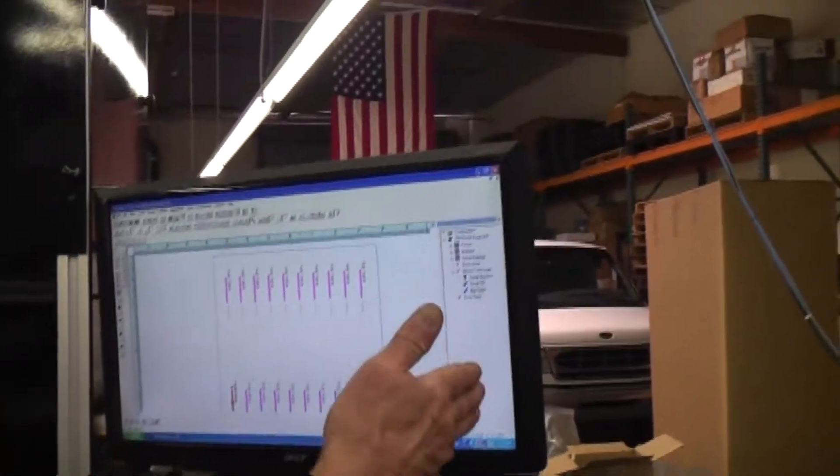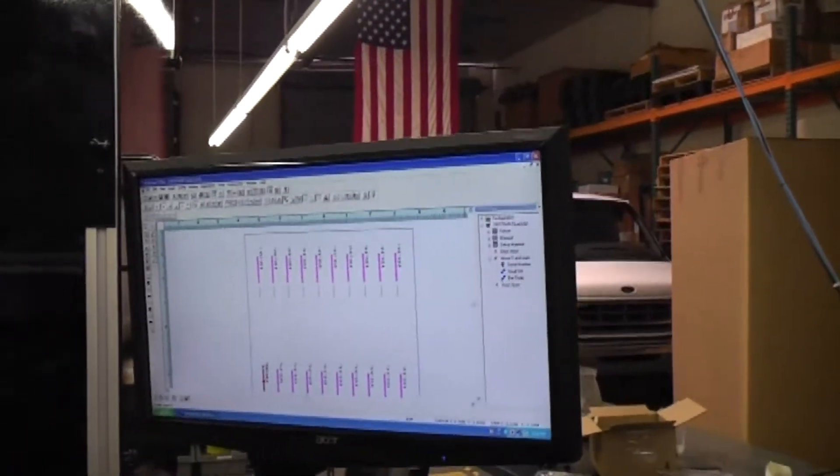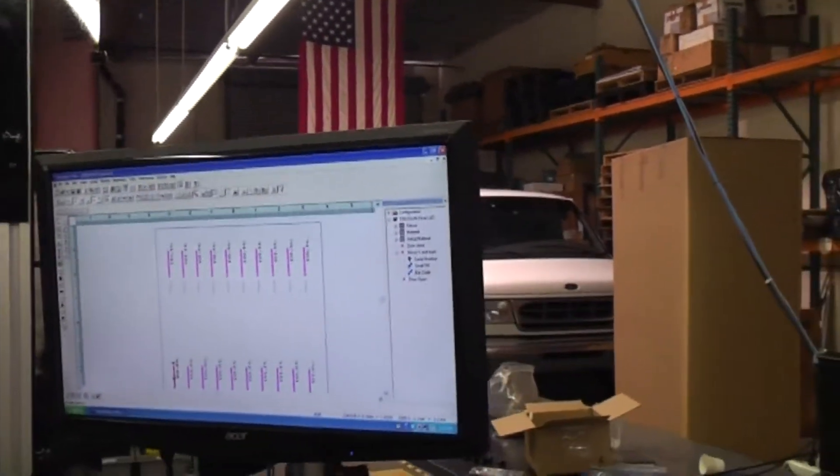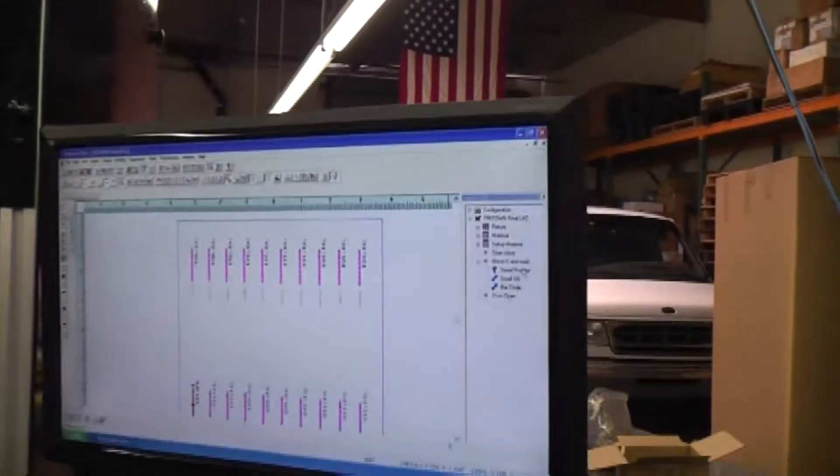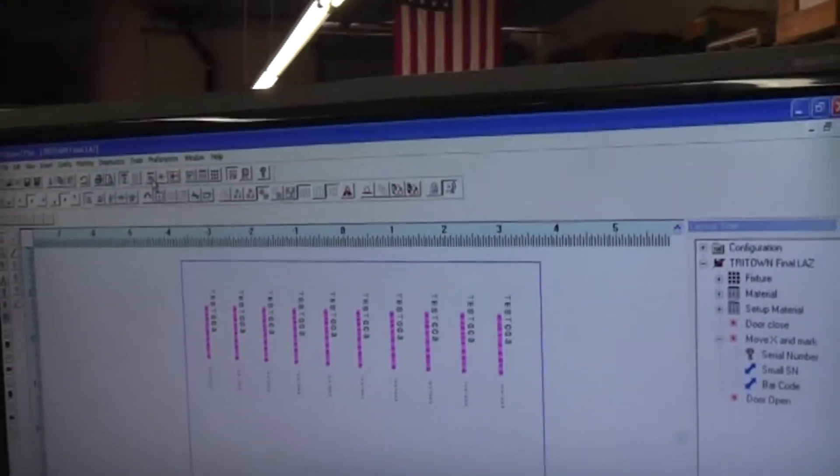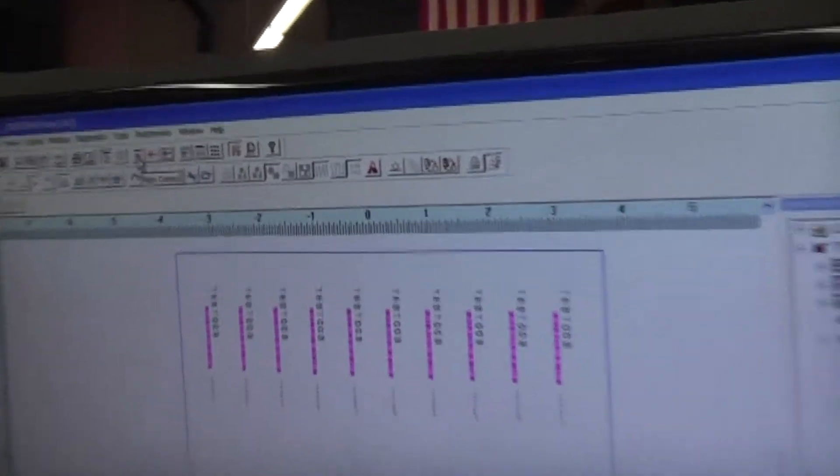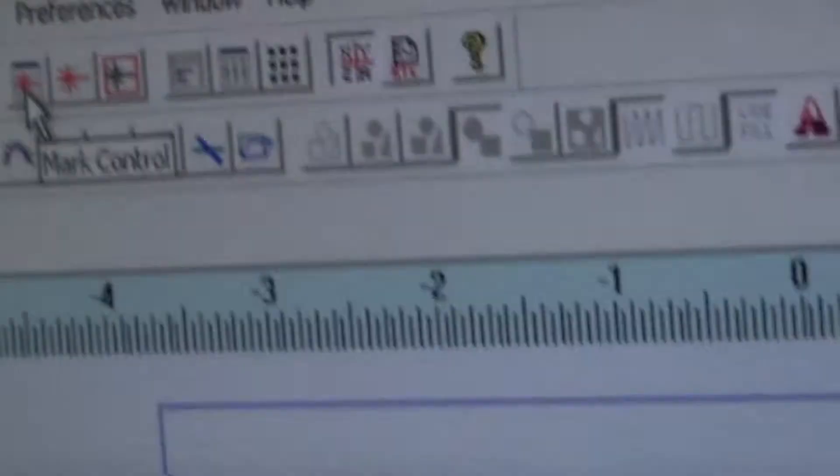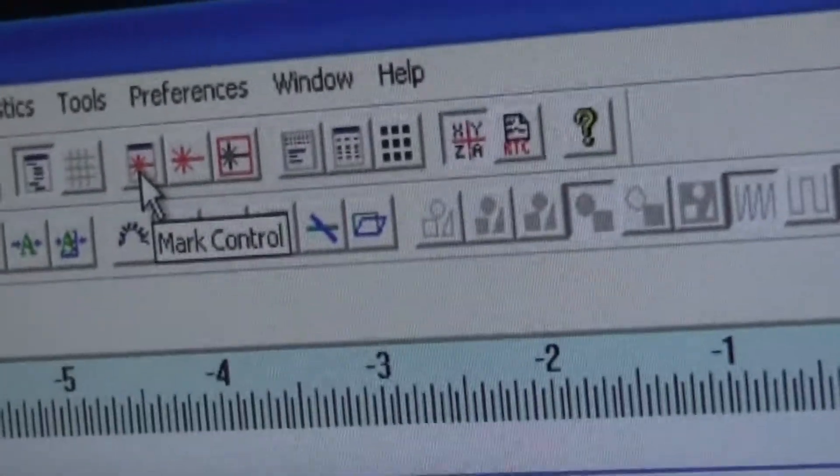So, with this job loaded, we click on the mark control icon, which is the laser splash with the blue bar.